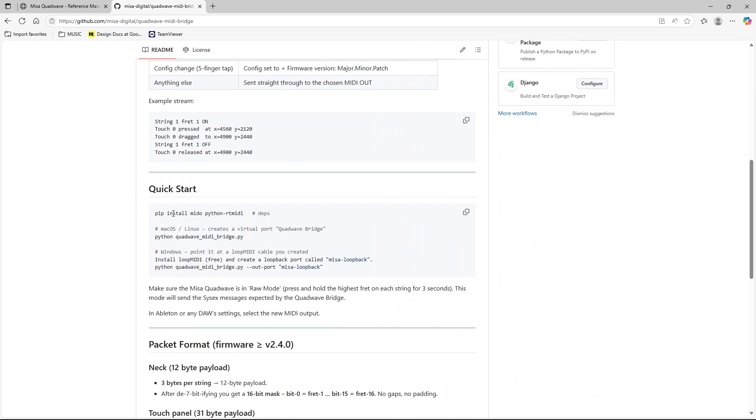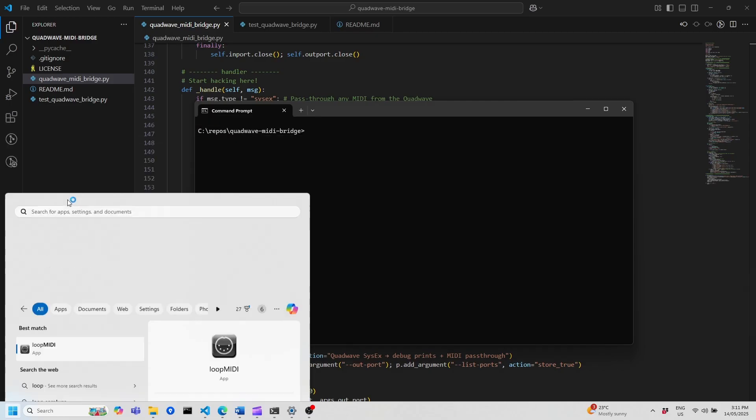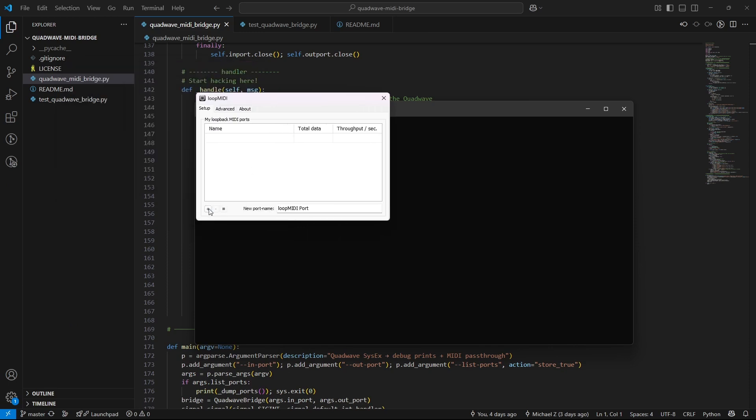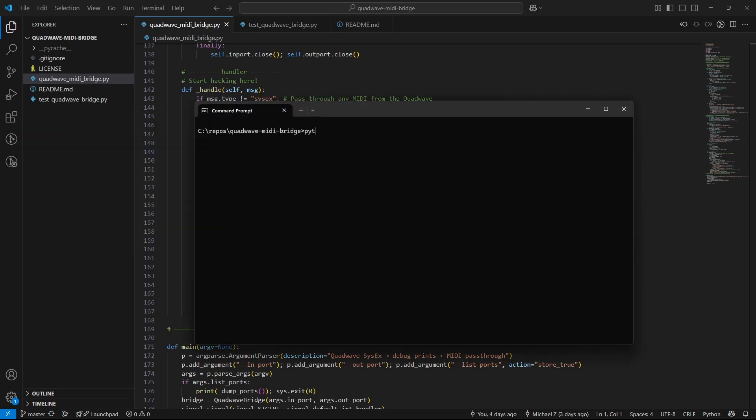Git clone the repo and install the dependencies. If you're on Windows, install Loop MIDI and create a virtual port, named, say, Mesa Loopback. This is the name of the port your workstation or synth will listen to, not the QuadWave's MIDI port. Then run the bridge like this.